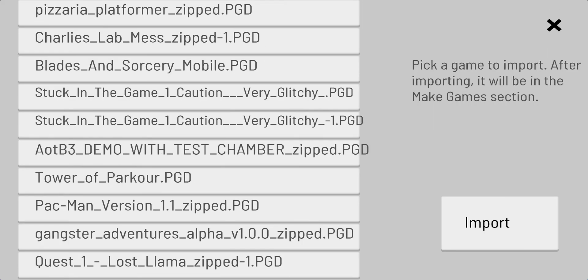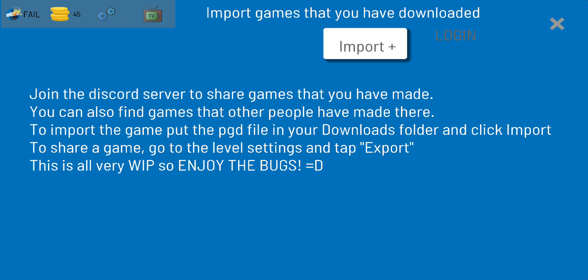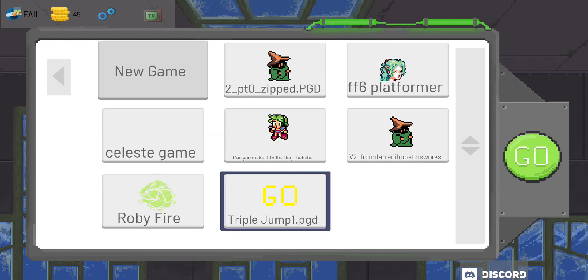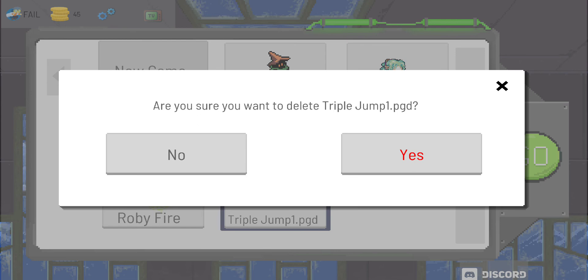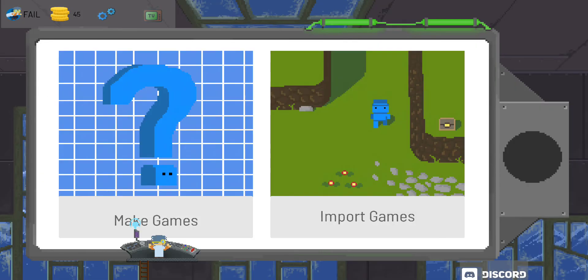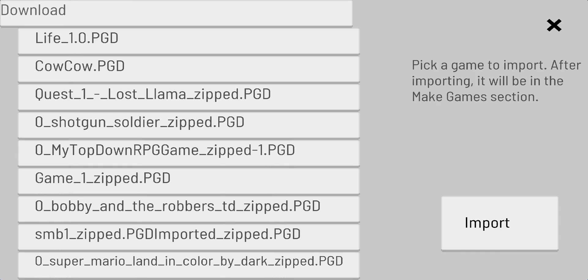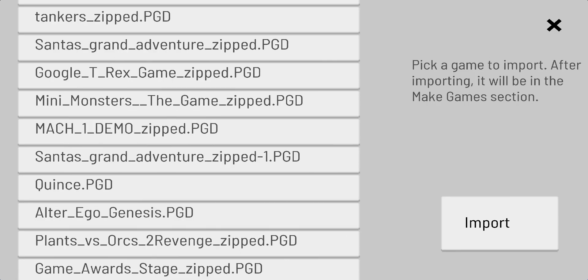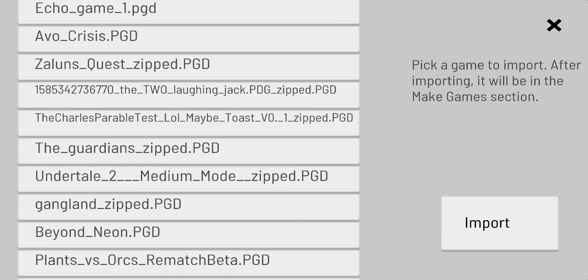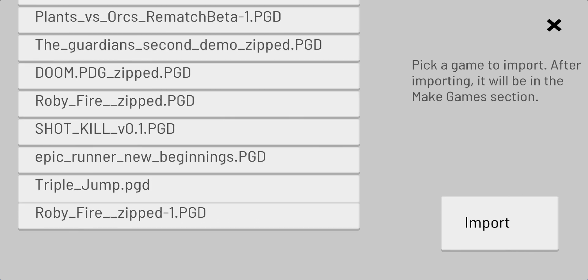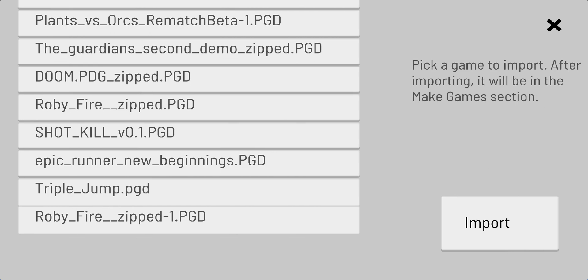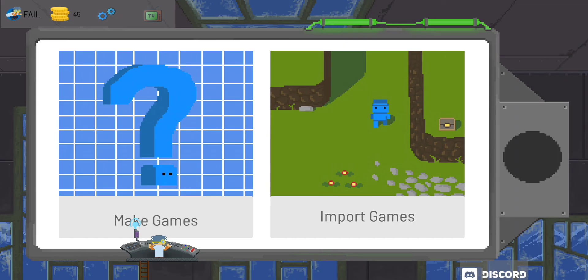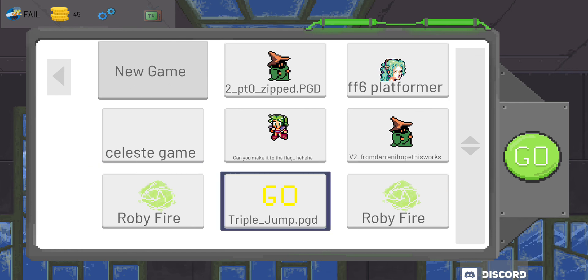But first of all, I'm going to delete Triple Jump. I don't like it anymore. See, it's renamed it jump one when I did it back in the folder. So go back, import games. I want to import my original Triple Jump game because it's so awesome and so epic. Triple Jump and Ruby Fire because I wanted to play that one too.